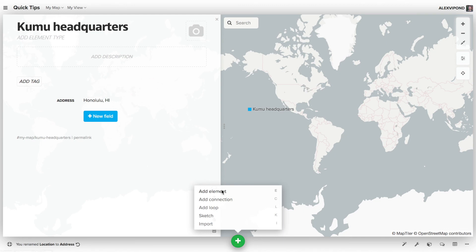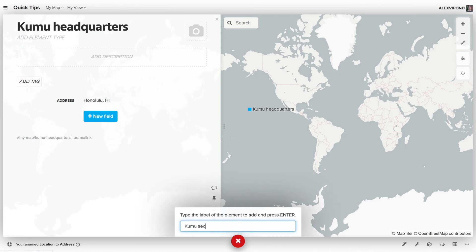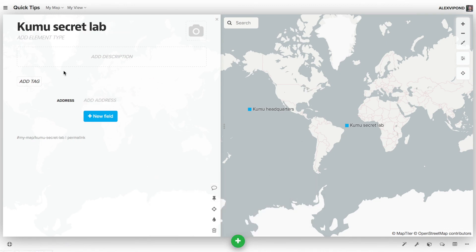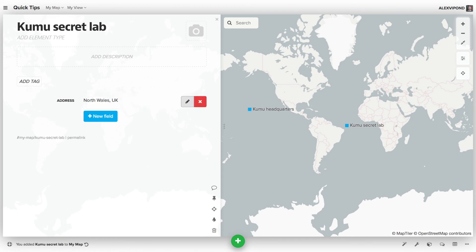Now I can add a second element, and I can give it an address, and it snaps into the correct position.